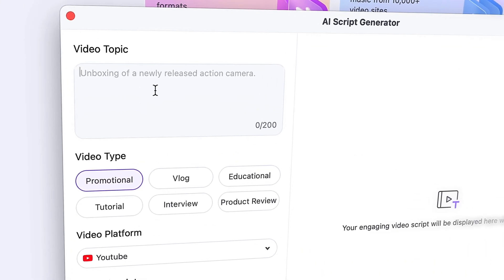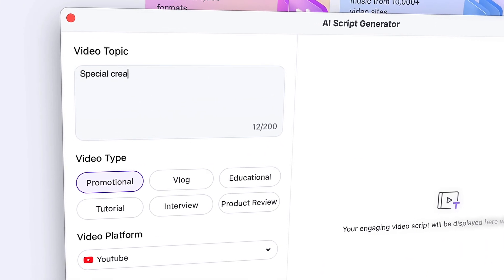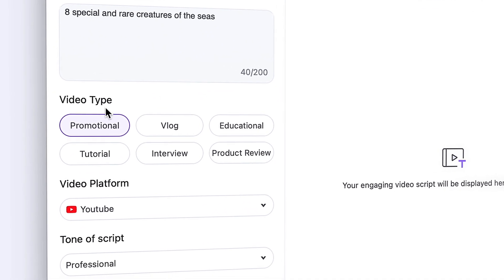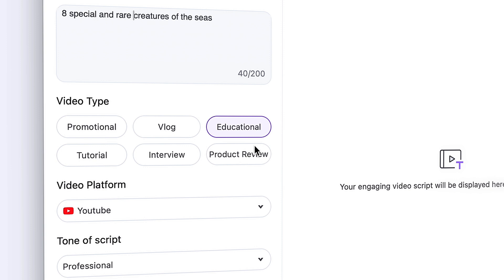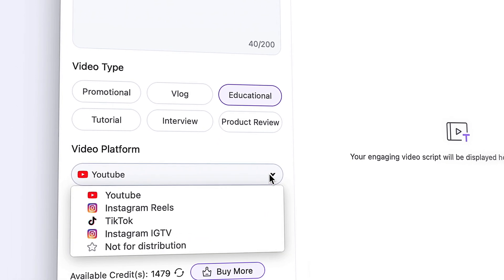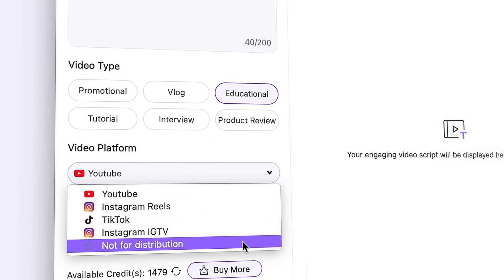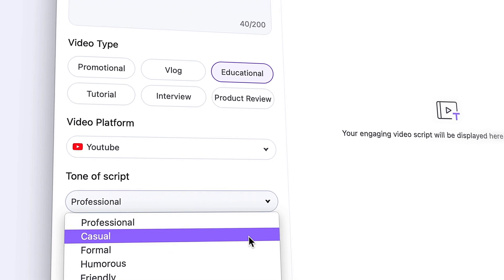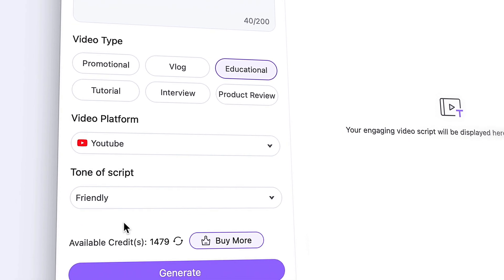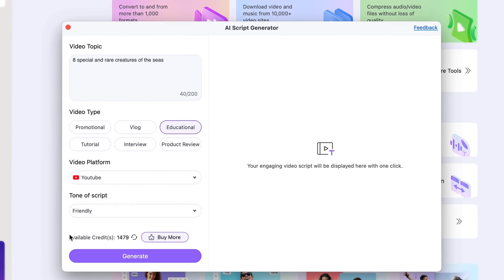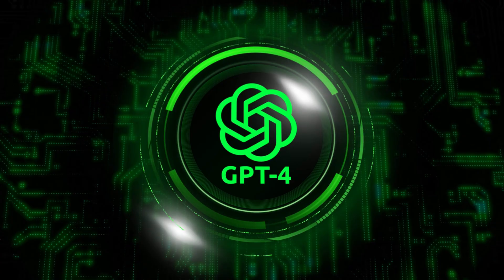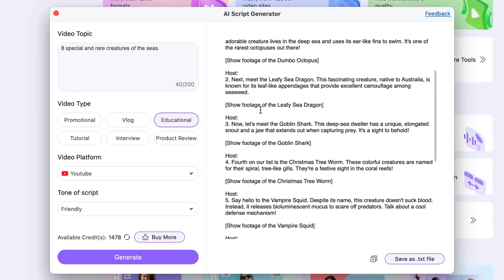Here's quickly how to use it. Write your prompt up here — your video topic — and describe what you want the script to be about. Select the genre; for us, it's going to be educational. Then select the platform, which will basically affect the length of the script. Finally, choose the tone — word usage and phrasing will be changed accordingly. Then click generate. Note that you'll need credits for this, but it uses GPT-4, which is a premium feature on ChatGPT, so it's worth it.